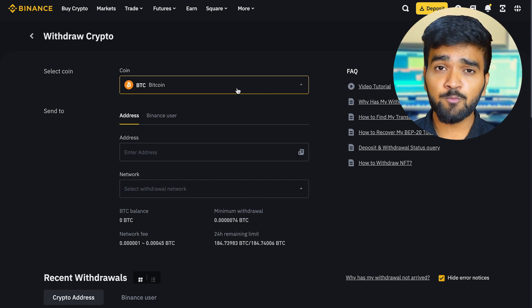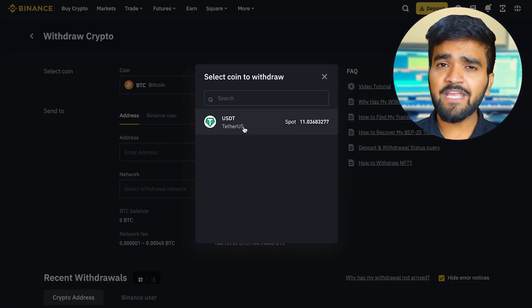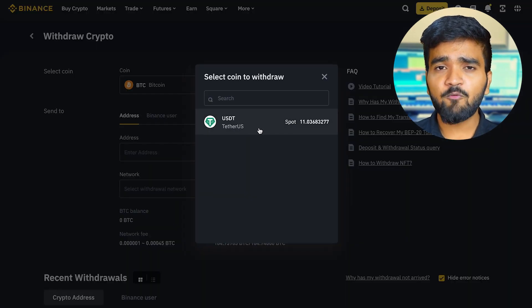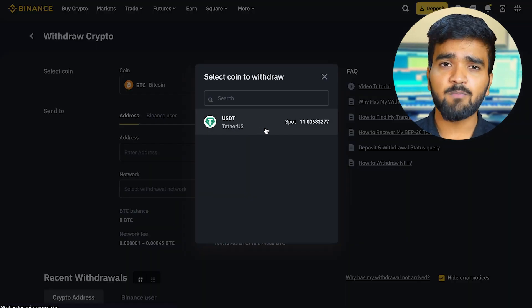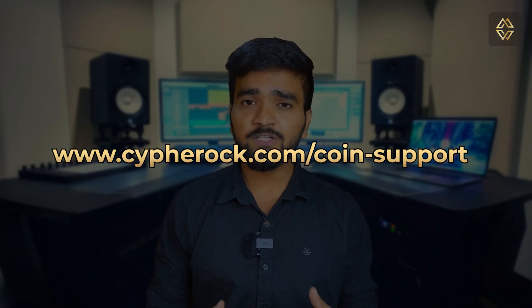As you can see, the assets are here. Now I will show you how to transfer tokens from your Binance account to the CypherRock X1 hardware wallet. Enter the crypto you want to withdraw — we are going to take the example of USDT token on BNB Smart Chain. Tokens can run across a variety of blockchains, so you need to select the correct network. To check which tokens are supported by CypherRock X1 and on which blockchain, you can visit the link shown on the screen.